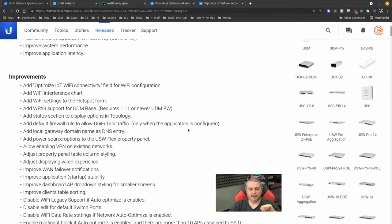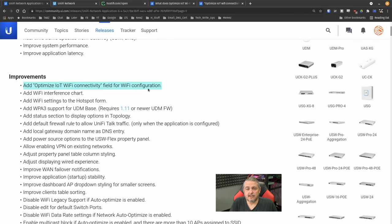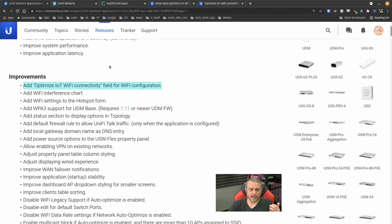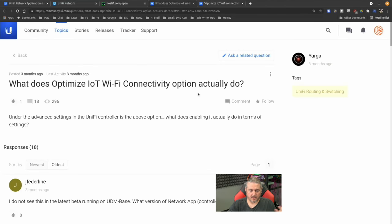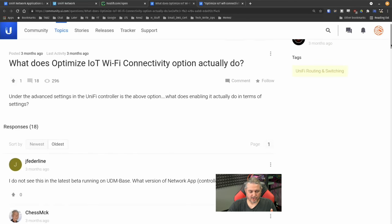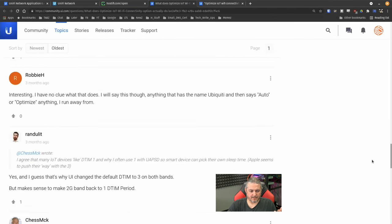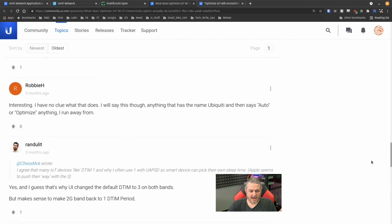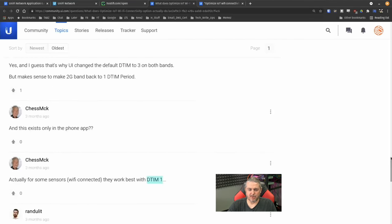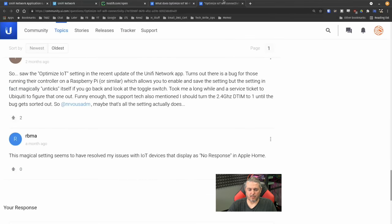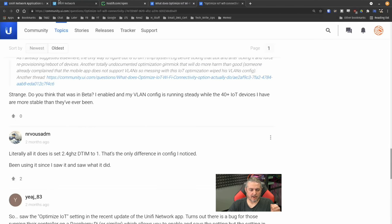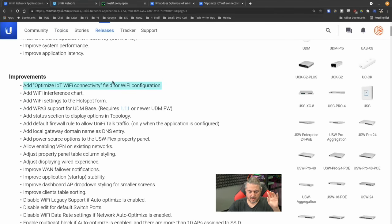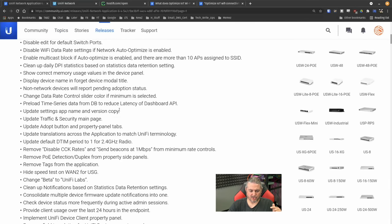But one of the things I will cover right off the top is the first one they have is called Add Optimize IoT WiFi Connectivity Field for WiFi Configuration. And this is kind of the problem sometimes with UniFi updates - they're not clear on what they're doing because there are two different forum posts here that I'll leave links to. What does Optimize IoT WiFi Connectivity actually do? And yeah, there's not a bunch of responses from UniFi clarifying what that does.